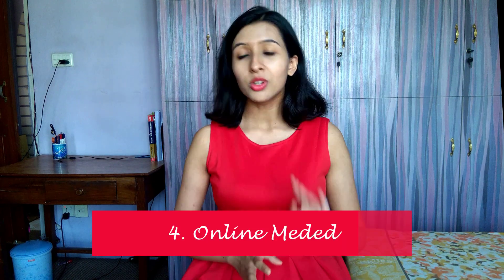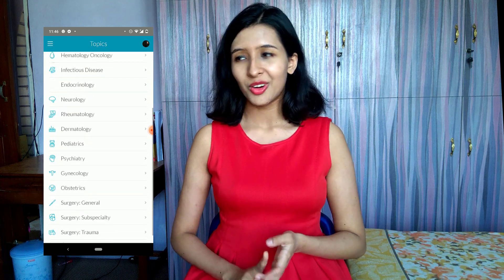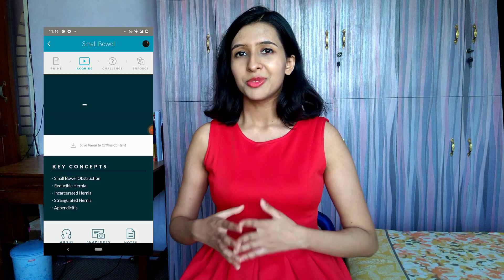The fourth app is Online Meded, which is available as an app and also on the web. In Online Meded you'll find short videos that explain everything in detail. The videos are really concise, nice, and up to the mark — they explain things perfectly. It also has question banks, flashcards, notes, and audio lectures, so it's a very complete app.